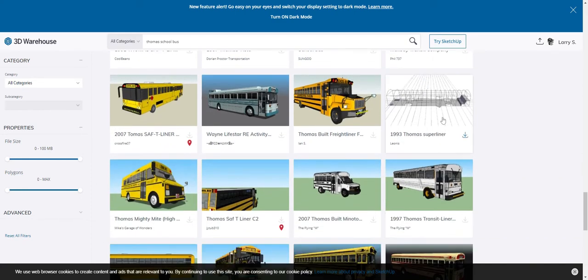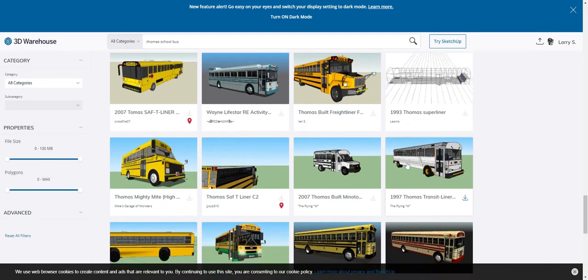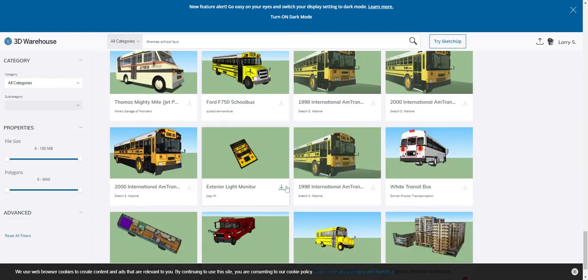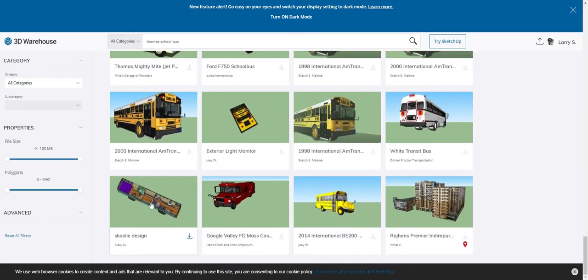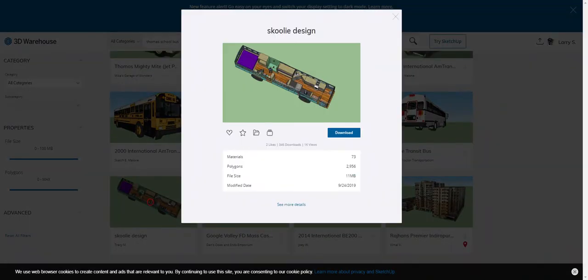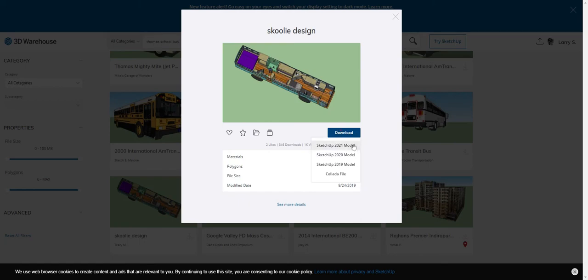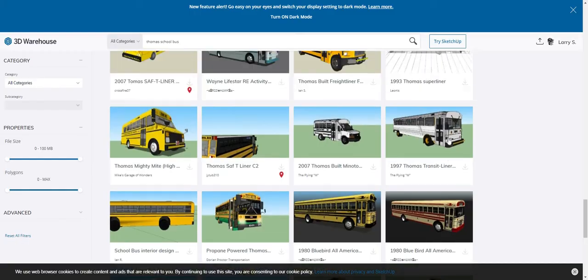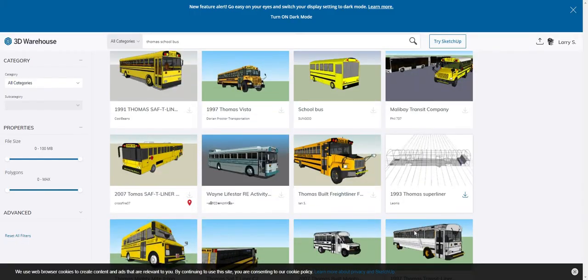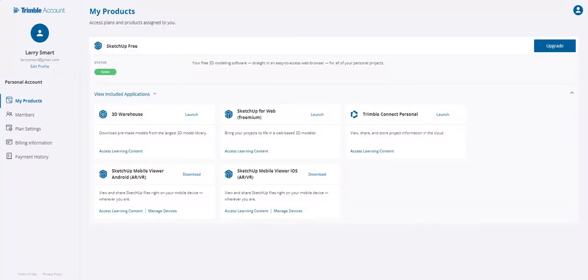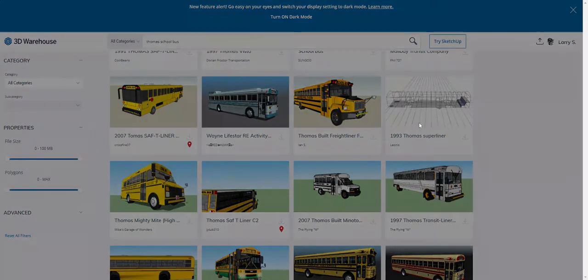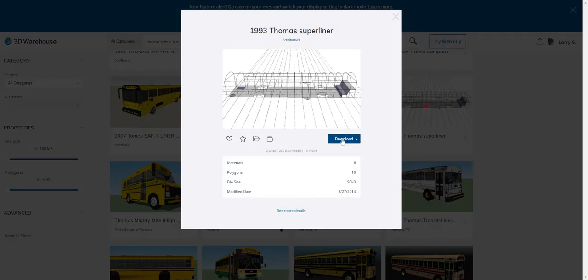Ah, here we go. 1993 Thomas Superliner. That looks like that's going to be my best bet. Maybe even Skoolie Design. I'm going to download this one just as a reference. But I think this is the one I want, so I'm going to go ahead and download that.